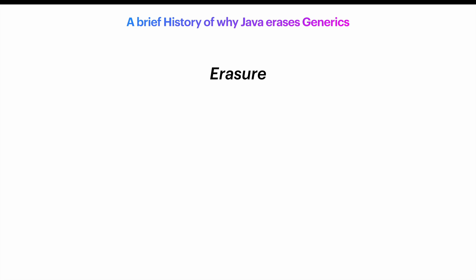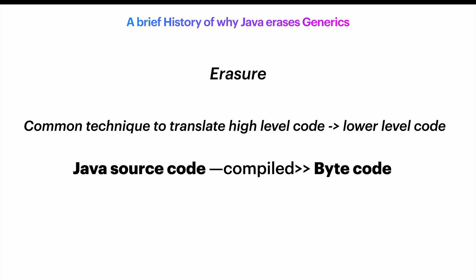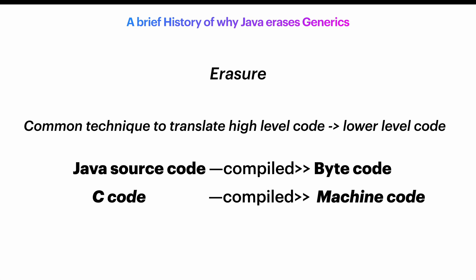Erasure isn't just a Java thing. And it's not just about generics. It's actually a super-common technique used in programming to translate high-level code into lower-level code. Like when Java source code gets compiled into bytecode, or when C code turns into machine code.